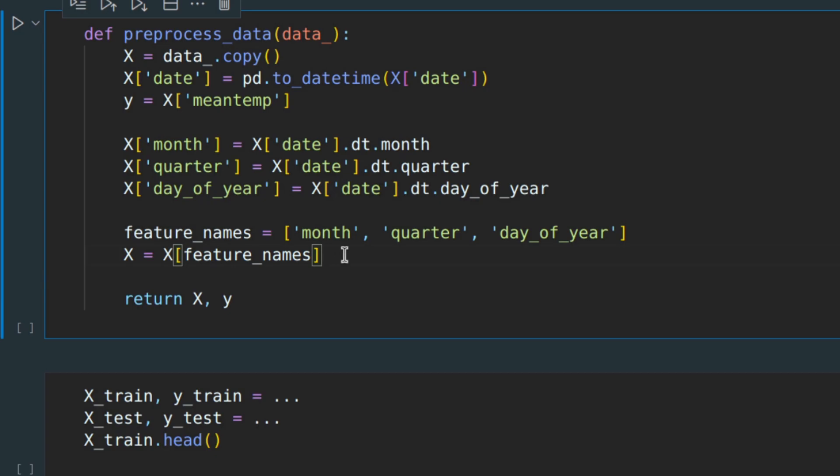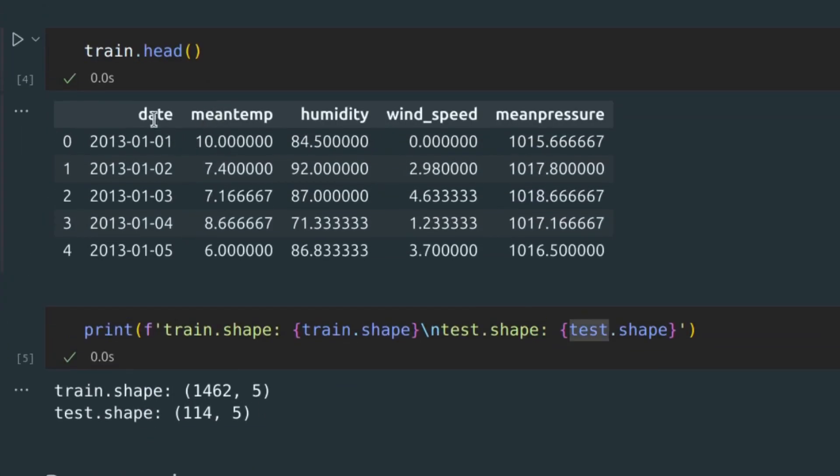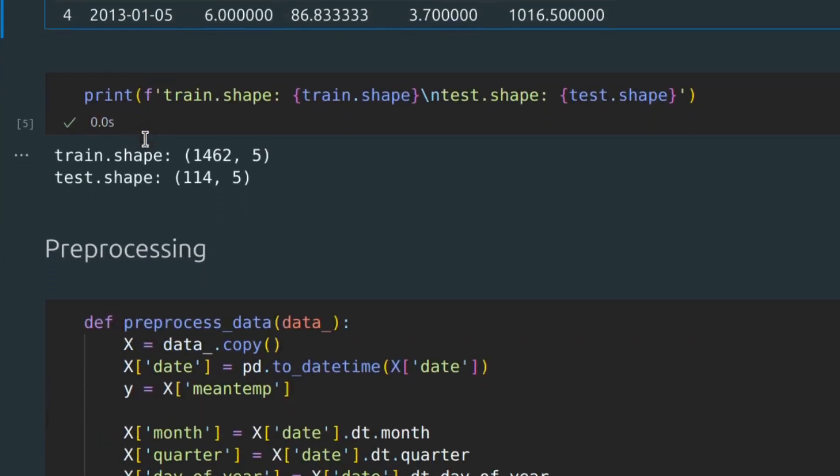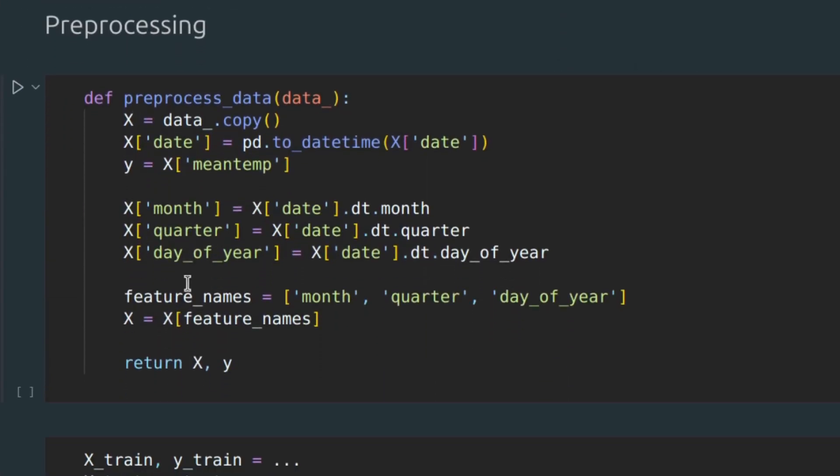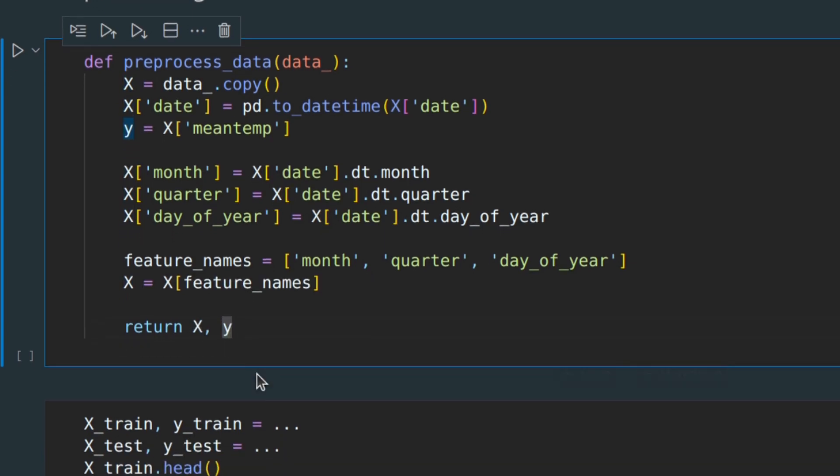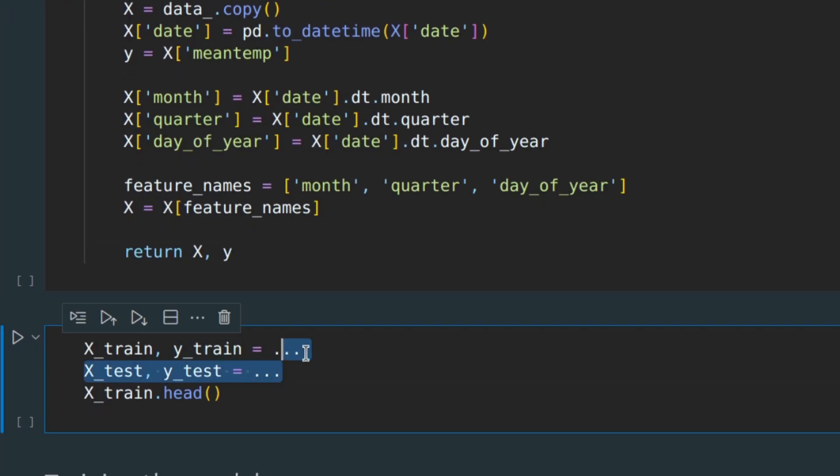Also, notice that I'm ignoring the date column because its values are all unique, therefore it's useless for predictions. So, this function returns a pair of X and y, where X is a dataset without a target column and y is a target column. Let's call this function twice to prepare our data.